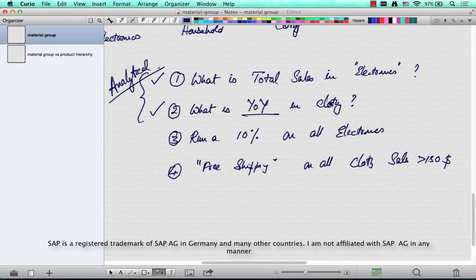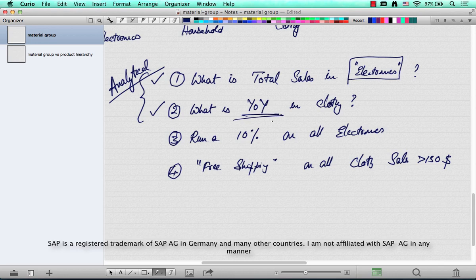A material group is a grouping of a certain set of materials, say all electronics. You can use that material group to identify the total sales of all materials belonging to that division. Same with all clothing — year-on-year growth. You compare the previous quarters or previous year's revenue or profit compared to this year's revenue or profit, and then you do a year-on-year analysis.